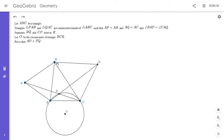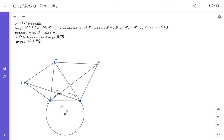I'm going to go over the solution. We have a triangle ABC, and we construct two isosceles triangles outside of ABC: AP equals AB, AQ equals AC, and the vertex angles of those two isosceles triangles are equal, so angle BAP equals angle CAQ. Segments BQ and CP meet at point R, we let O be the circumcenter of triangle BCR, and we want to prove that AO is perpendicular to PQ.